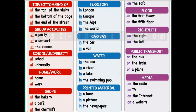The preposition 'in' is used for areas which have edges — inside or within something, enclosed spaces. You can use it with containers, liquids, building rooms, areas, and cities. For example: in London, in the car, in a van, in the sea, in a river, in a lake, in the swimming pool. For printed material also: in a book, in a picture, in the newspaper.